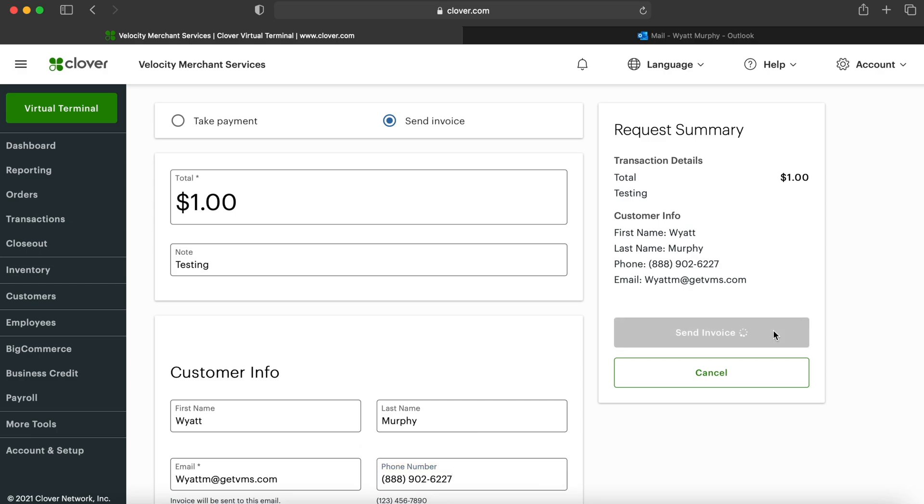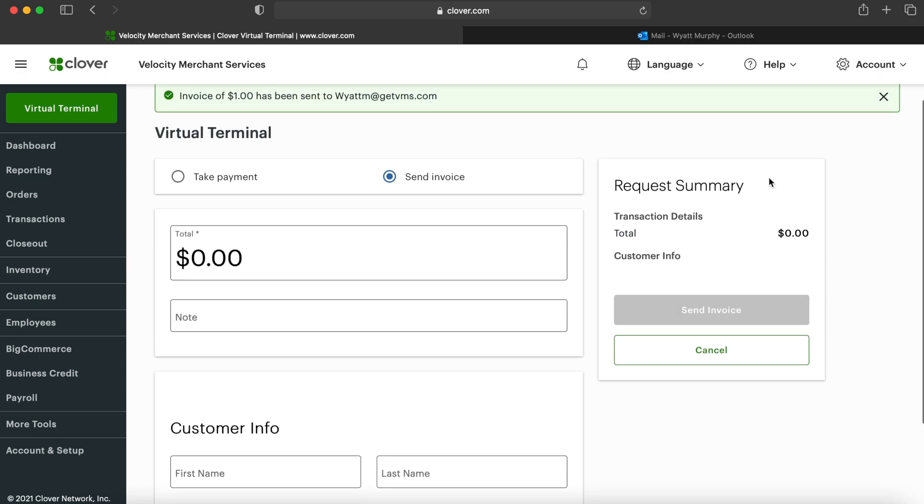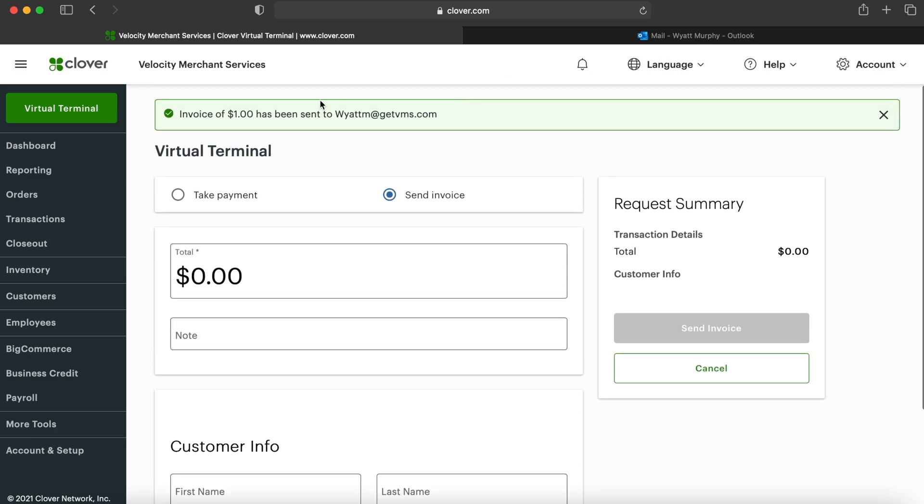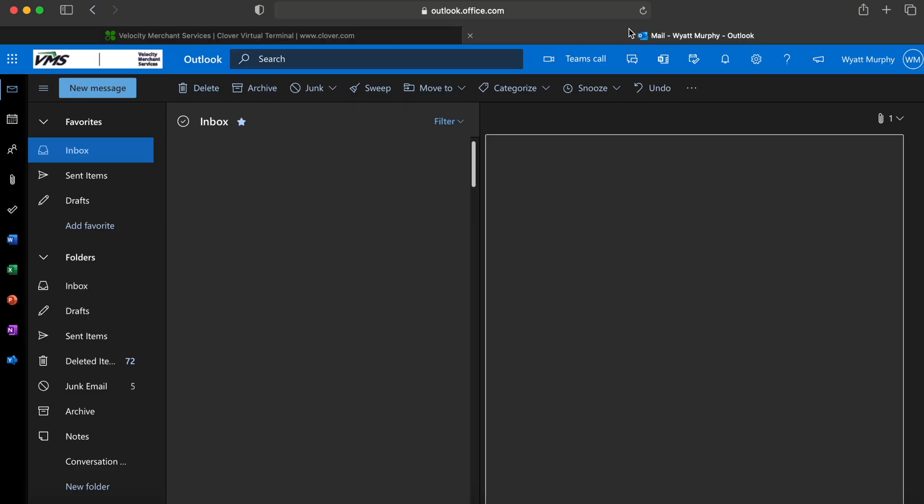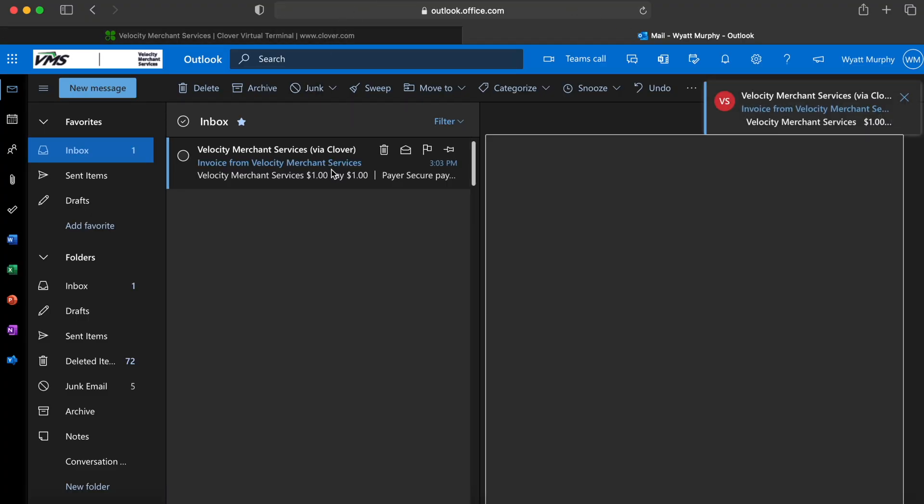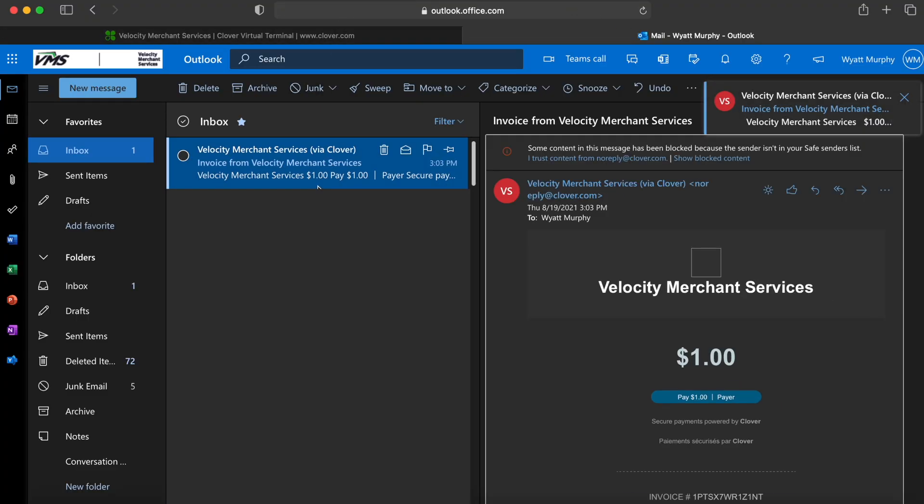We'll be able to select send invoice from here, and let's go over to my email to see what that looks like. It will give us a confirmation. Alrighty, so I do have the email right here.